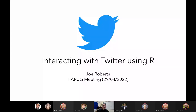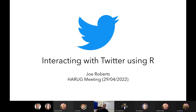Okay, we can see your screen. This is a brief introduction to using R and Twitter together in one ecosystem.